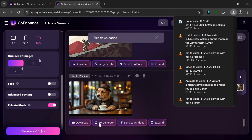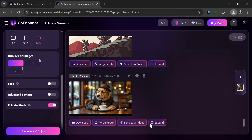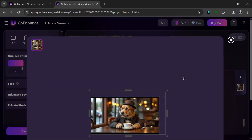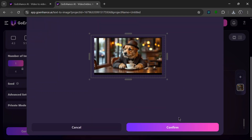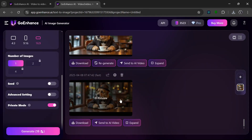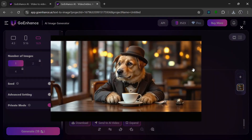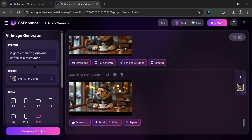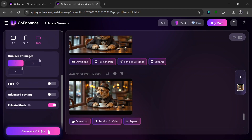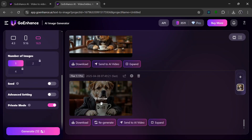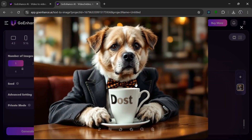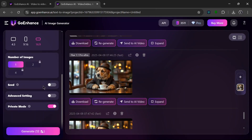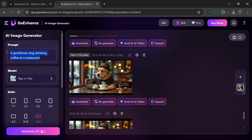Over here we have some minor editing features. We can Download, Regenerate, Send to AI Video, or Expand the image. The expanded version is basically the same but a bit bigger. Let's use the same prompt but try another model — Flux 1.1 Pro — and click Generate. It is done in just minutes, and this looks amazing. It did a really good job. Let's generate one more image and change the prompt a bit.